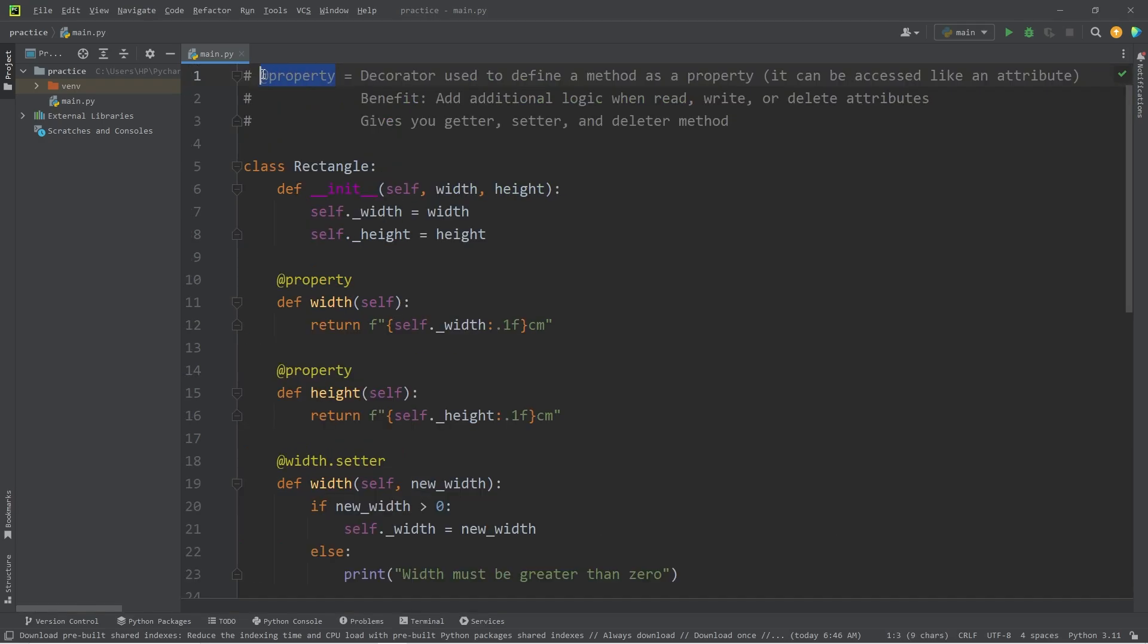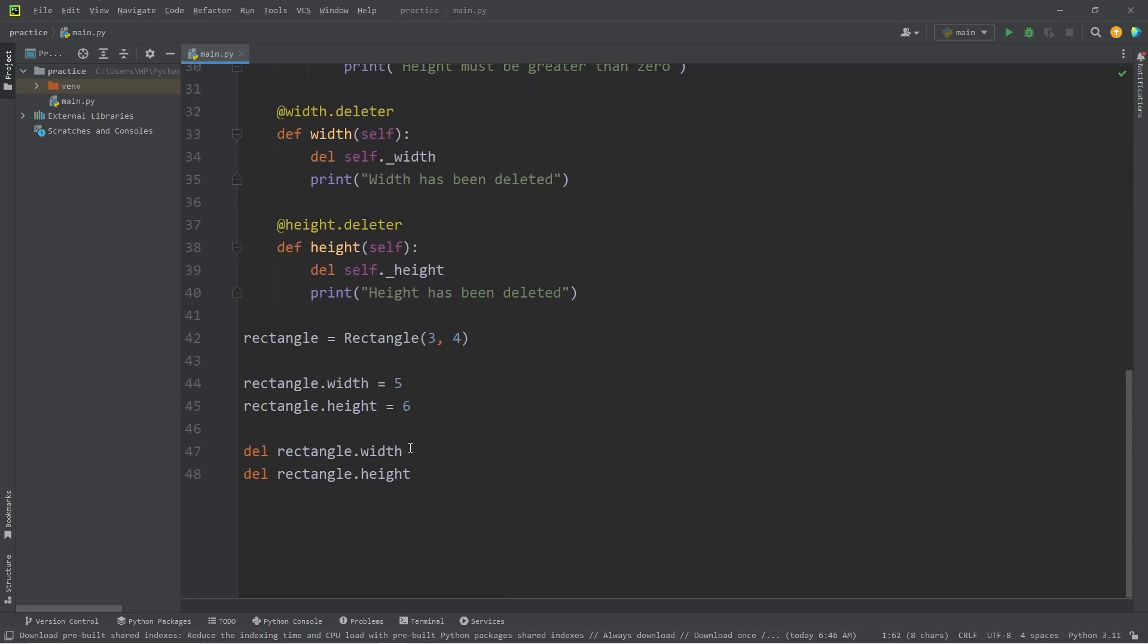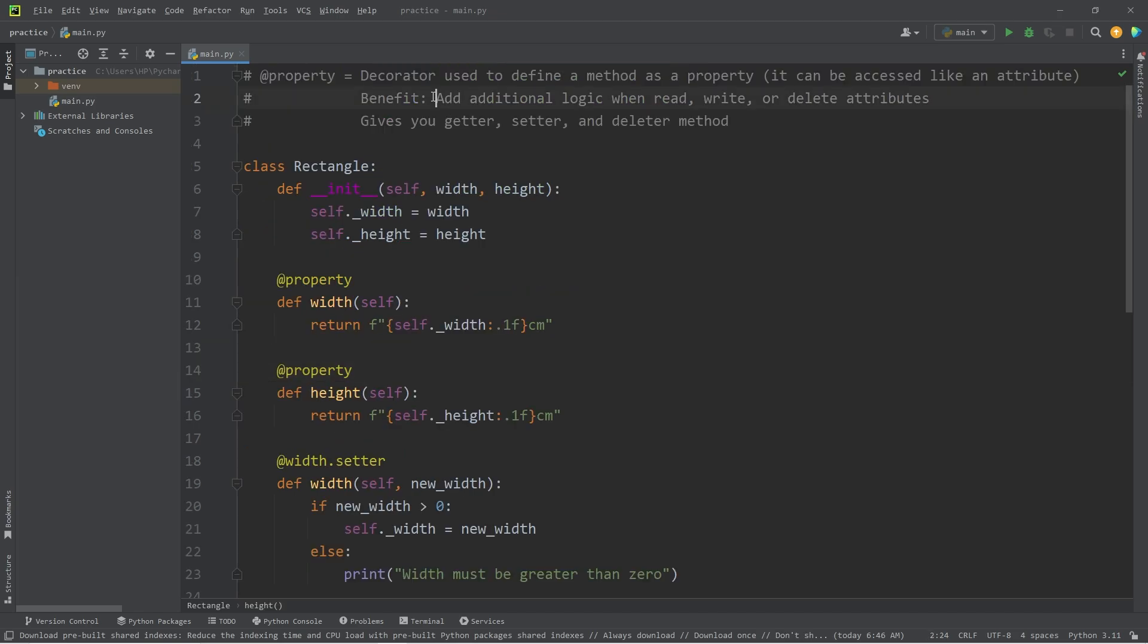Alright everybody, so that is the property decorator. We can define a method as a property, meaning it can be accessed as if it was an attribute. One of the benefits is that we can add additional logic when we read, write, or delete attributes.